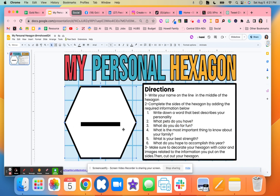After they do step two, they will then decorate their hexagon with different colors and images that kind of relate either to the information or about them.